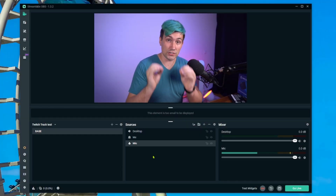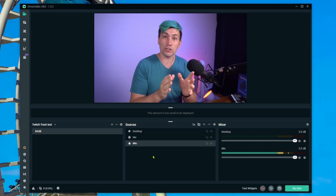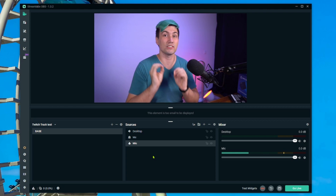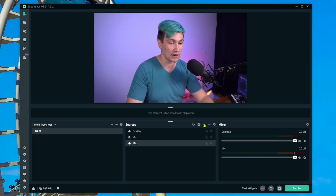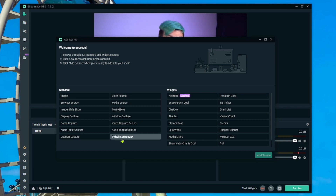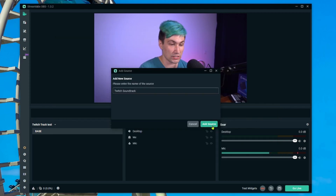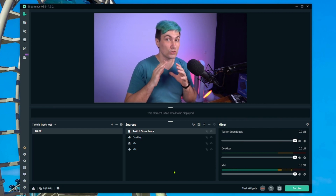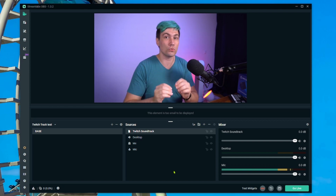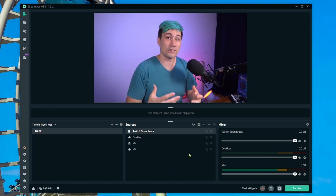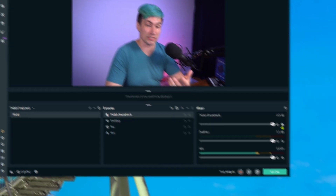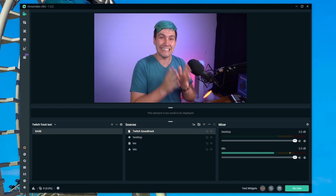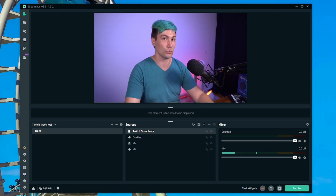Here is the critical part of this tutorial which many people get wrong. Even though we are not going to use the Soundtrack by Twitch application, we have to add the Soundtrack source. To do that, go to Sources, click the plus, and then add Twitch Soundtrack. Name it 'Twitch Soundtrack', add the source. We're not going to use it, but we need it — otherwise the feature will not work. I like to go into the settings and hide it, since we need it in the scene but won't be using it.